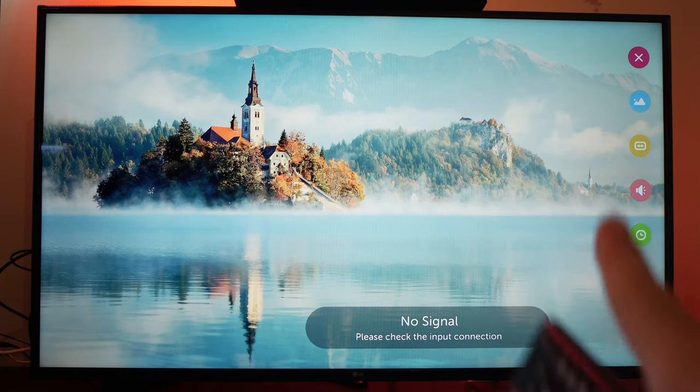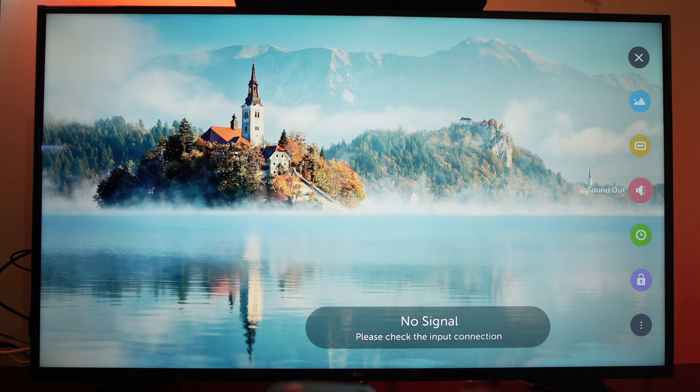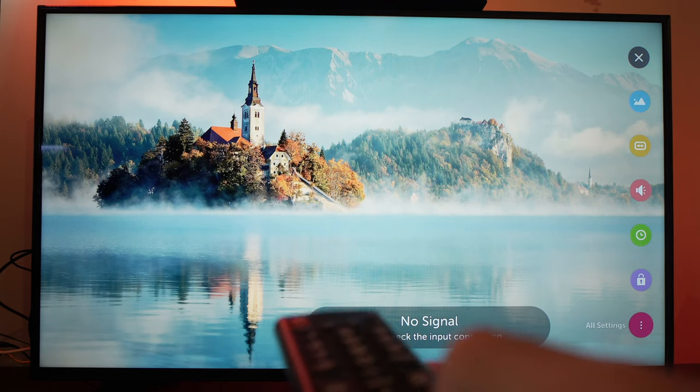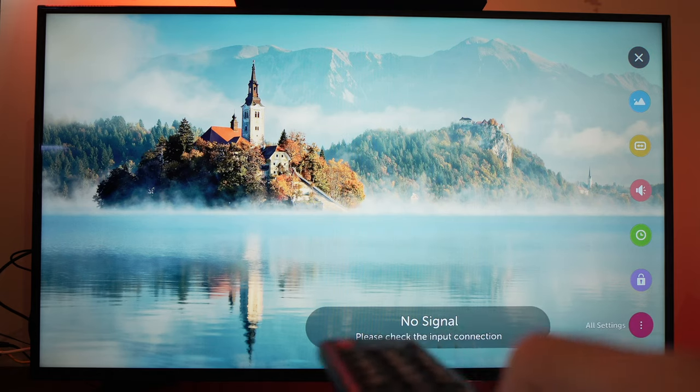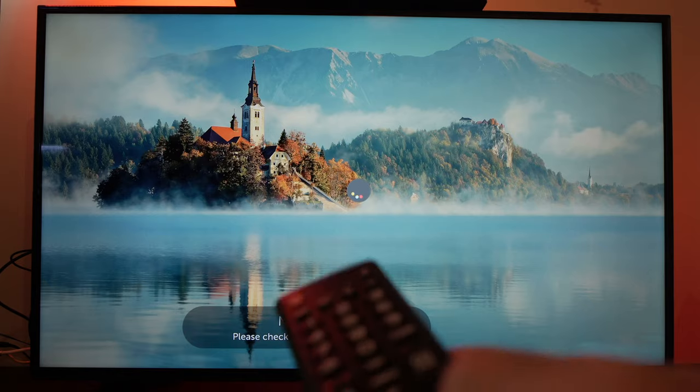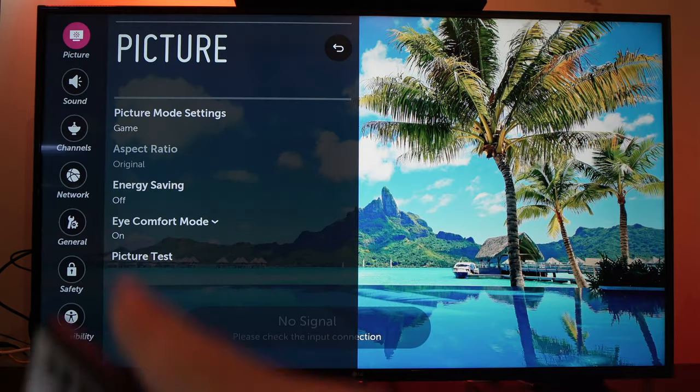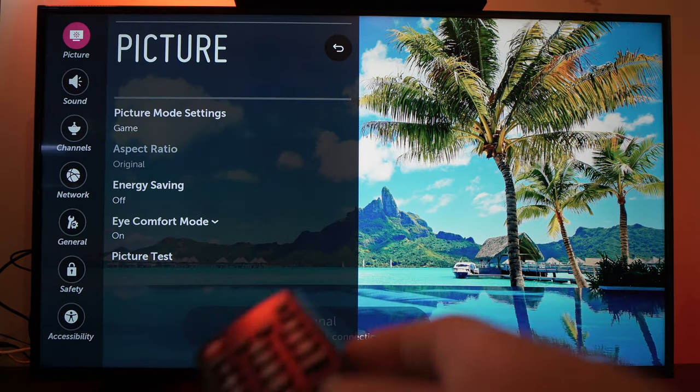A menu will appear on the right side. Go to the last option which is All Settings. Press OK and another menu will appear on the left side.